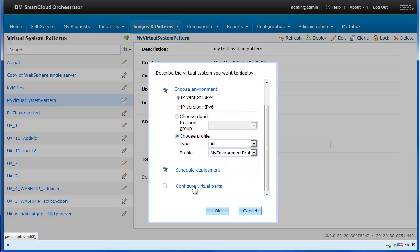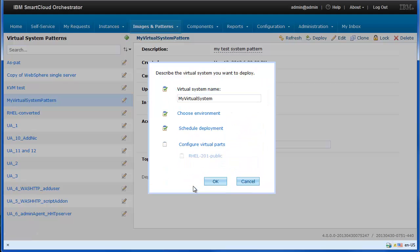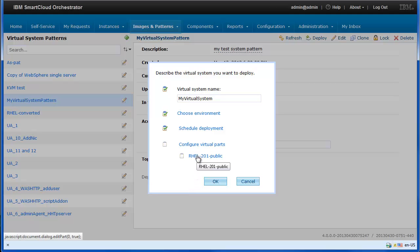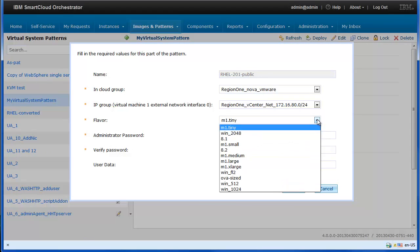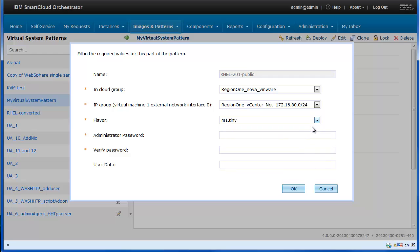Configure the virtual image that you want to deploy. Specify a flavor and an administrator password to access the deployed virtual machine. The instance flavor describes the memory and storage capacity of the virtual machine to be deployed.